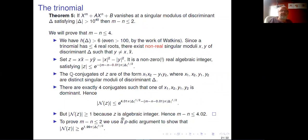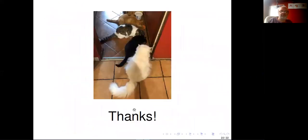This is all we wanted to say. Thank you very much.